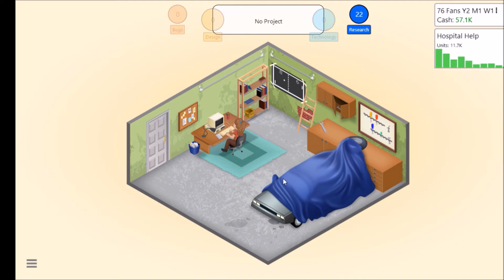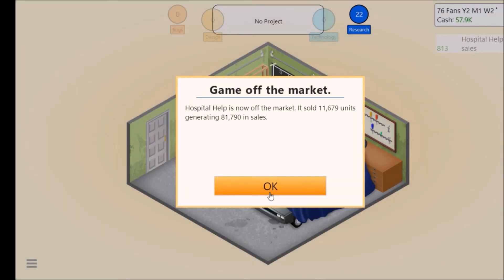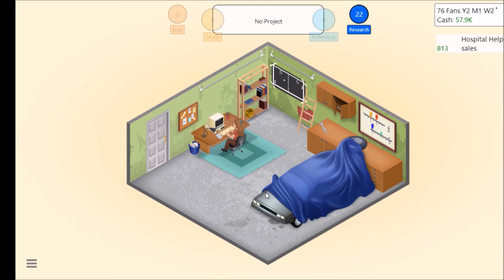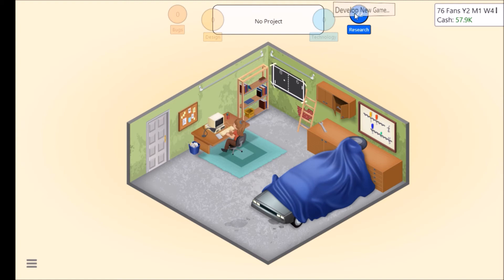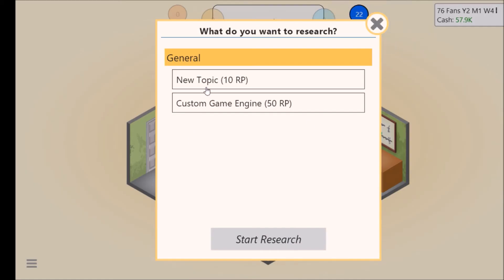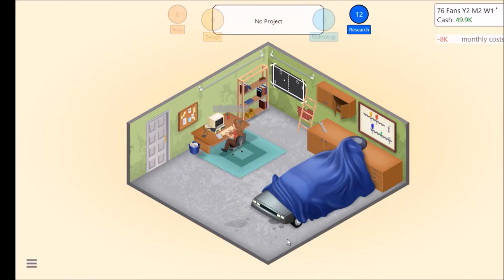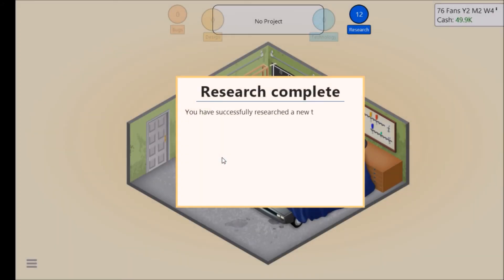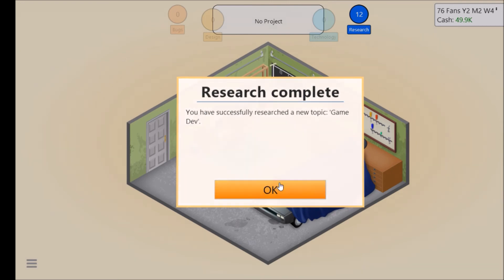Hospital Help is off the market. Sold 11,679 units generating 81,719 in sales. Let's see, research, new topic, Game Dev.